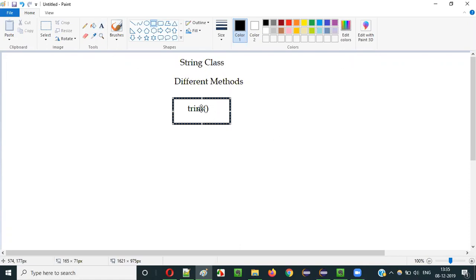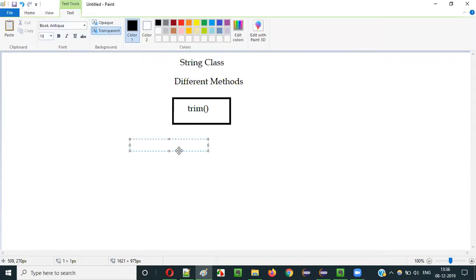So what is the purpose of this Trim method? The purpose is to trim the string literal text. For example, string literal text will be between the starting and ending double quotes like this.